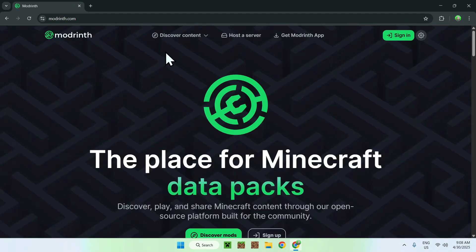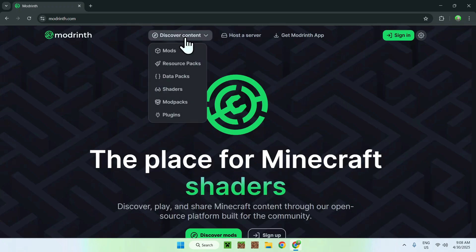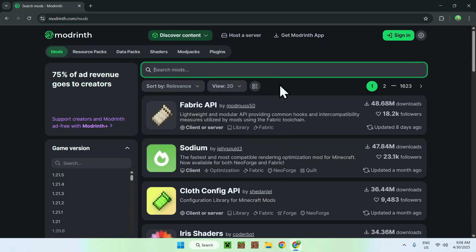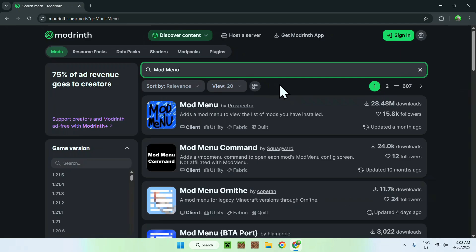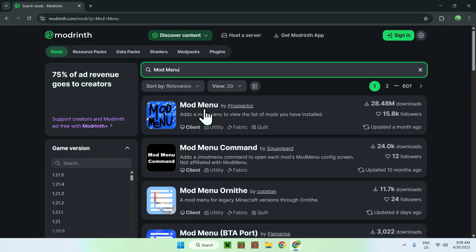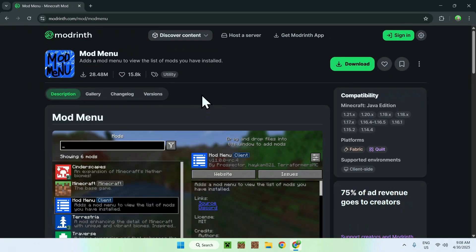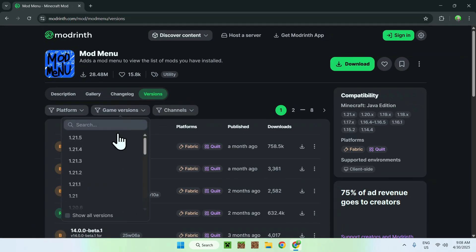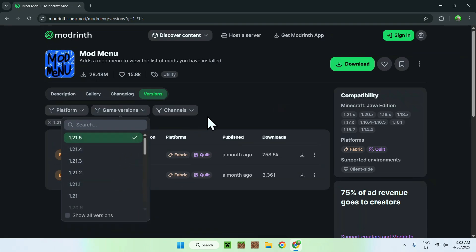From there, go to the top of the website to 'Discover Content' and go down to 'Mods'. Go to 'Search Mods' and search up 'Mod Menu' — you'll find Mod Menu right here. Click the name, then go to the 'Versions' tab. Go to 'Game Versions', choose your Minecraft version, make sure it's correct, and click the green download button.